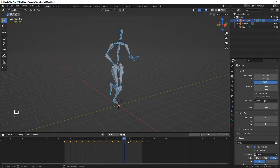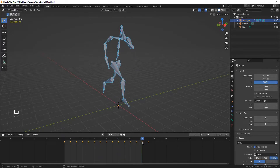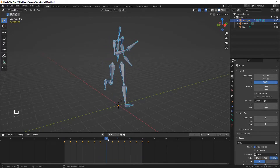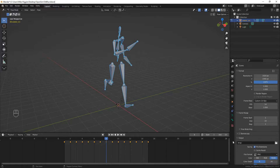We have the animation running all the way up to frame 15, but if you remember yesterday we had to set our end frame to 14. Well, you have to bump it to 15 now so that it includes all of the frames that you have.